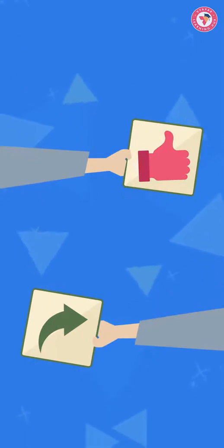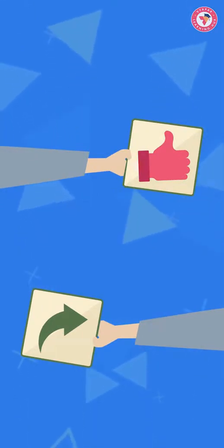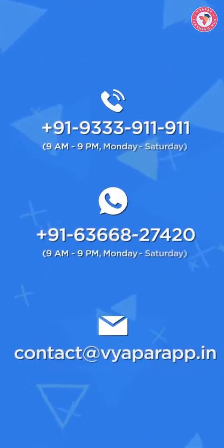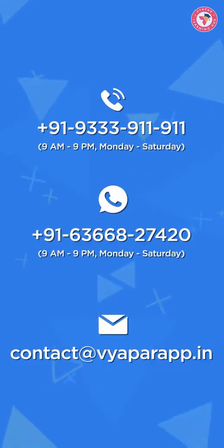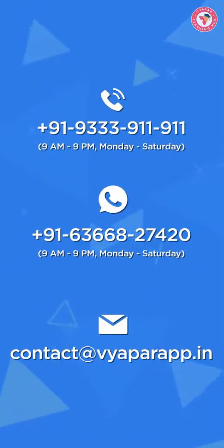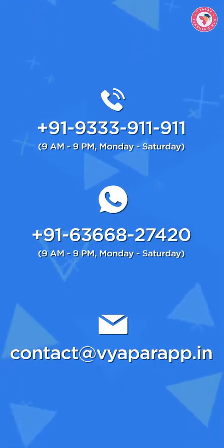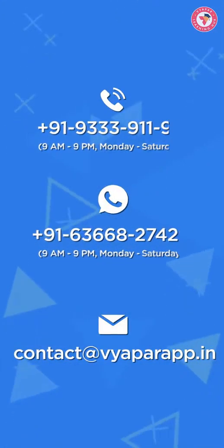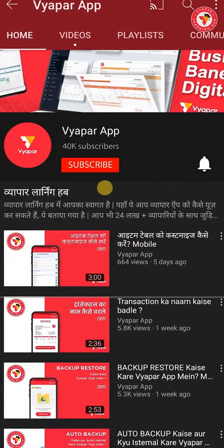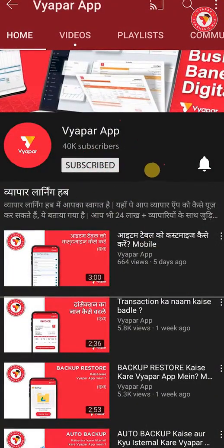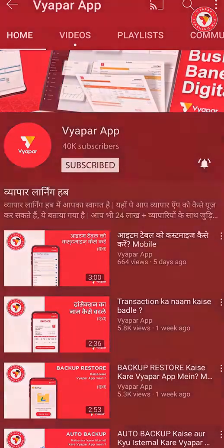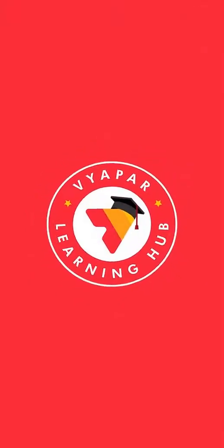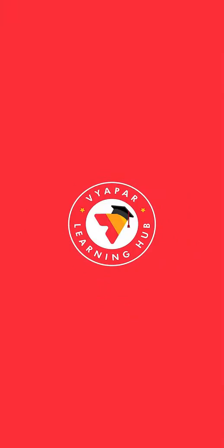We hope that you liked this video. If you did please like the video and also share it with your business friends. If you want any information related to Vyapar then you can call us or WhatsApp us. Our contact details are present on screen. For more videos like this subscribe our YouTube channel and do not forget to press the bell icon. Thank you for using Vyapar and happy Vyapar.